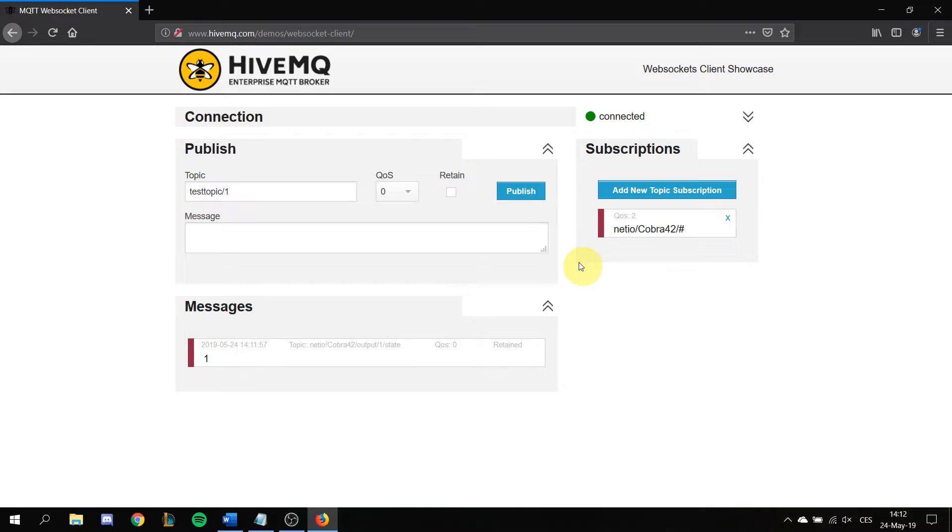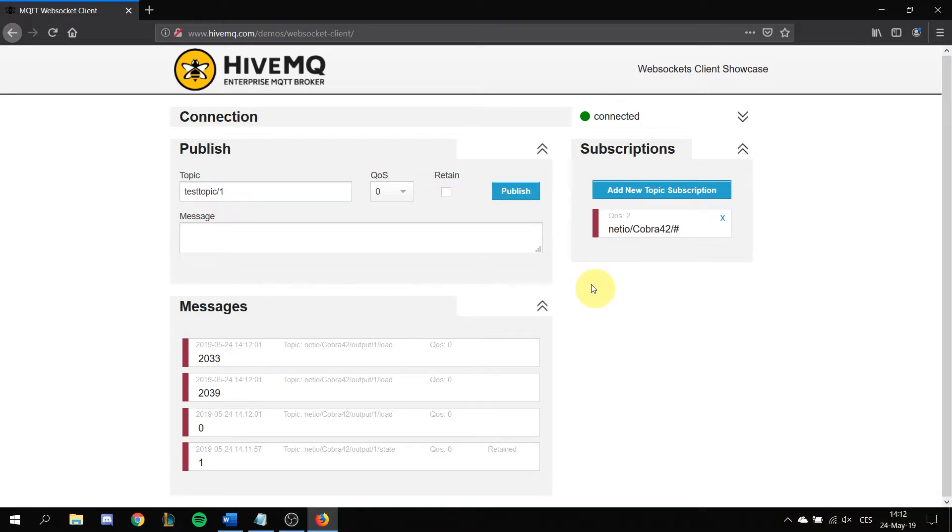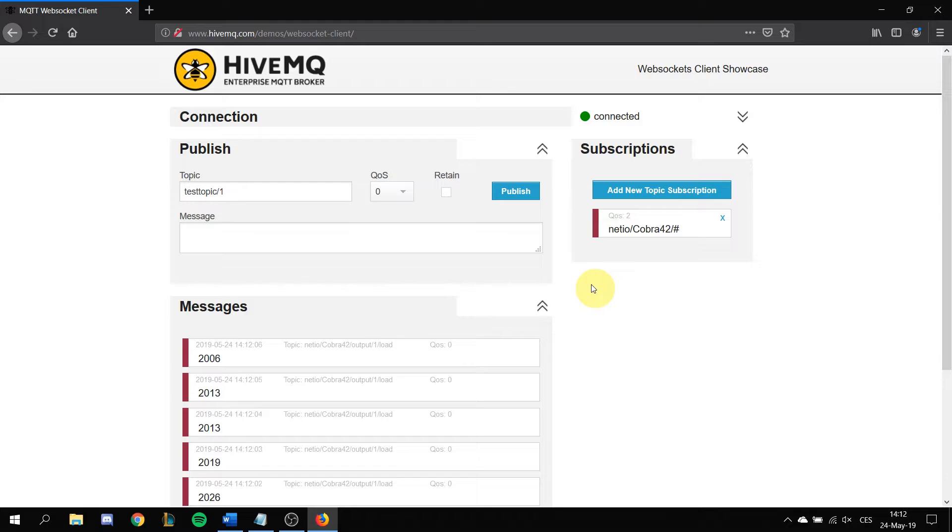Now you see the messages are being sent to the broker and HiveMQ will show you them.